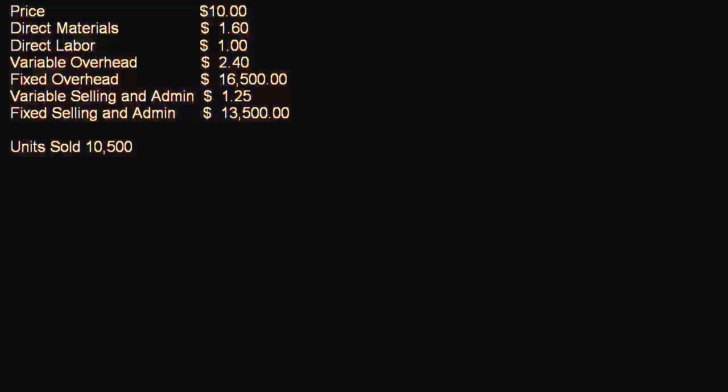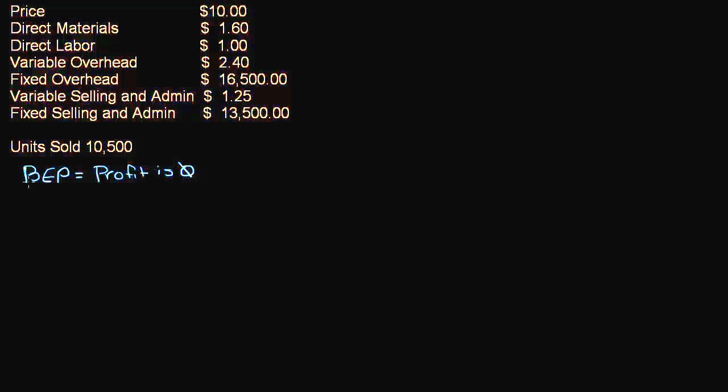So what is break-even point? Break-even point is the point at which profit is zero. That's what break-even point means - the company is breaking even, so we want our profit to be zero. So how do we determine at what point will our profit be zero?